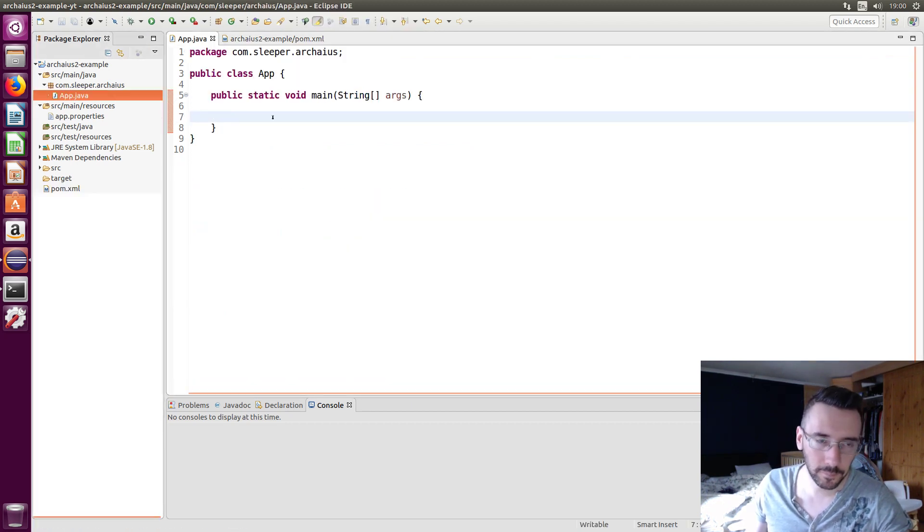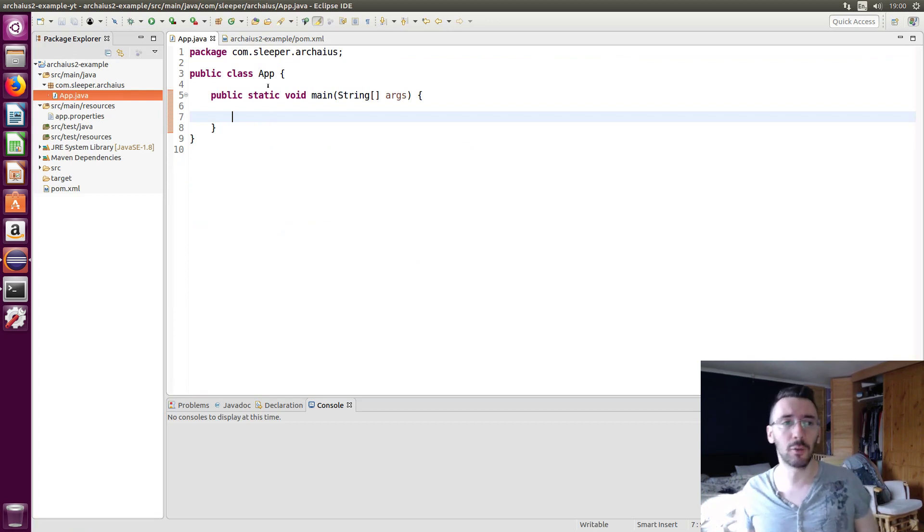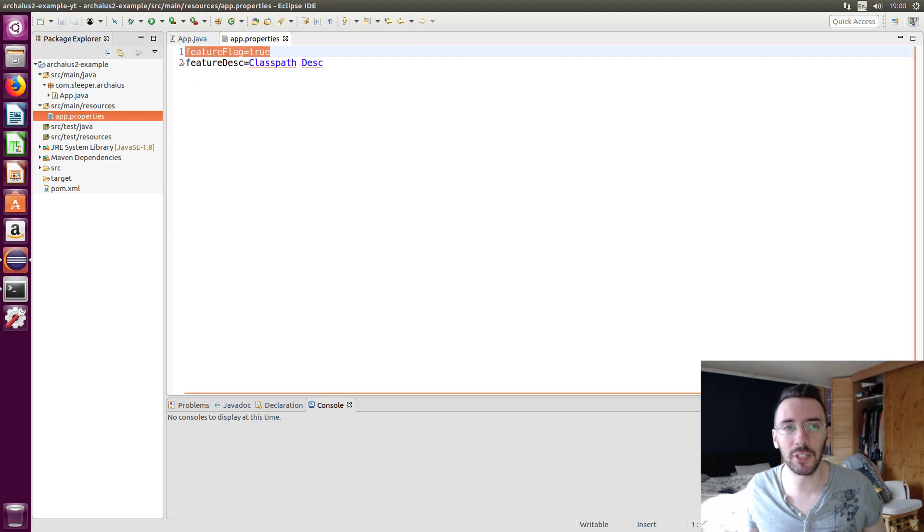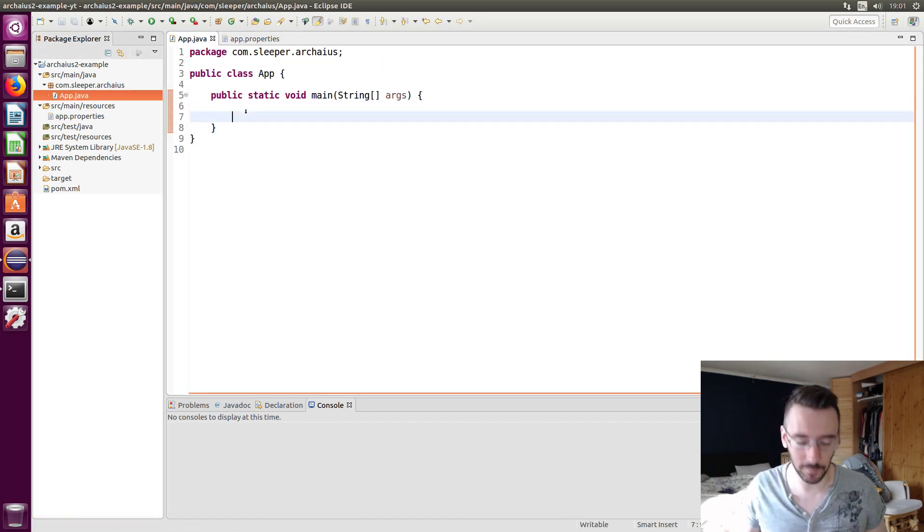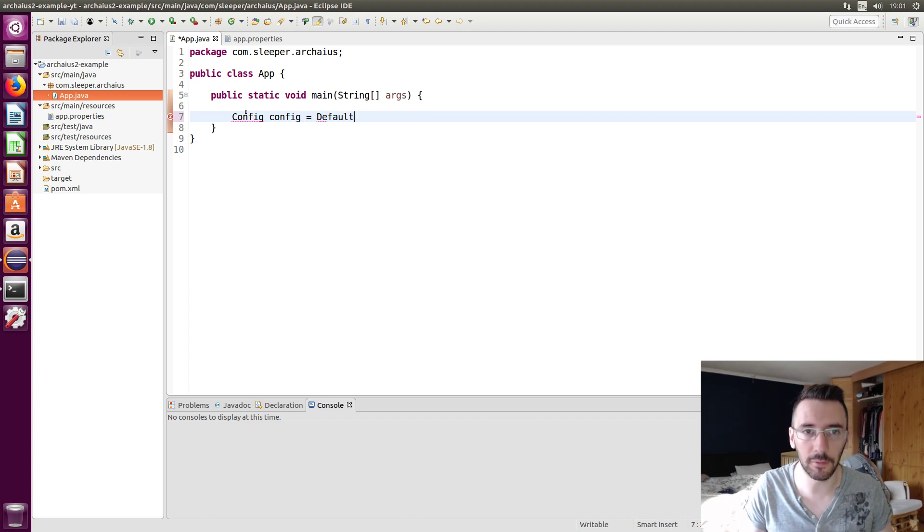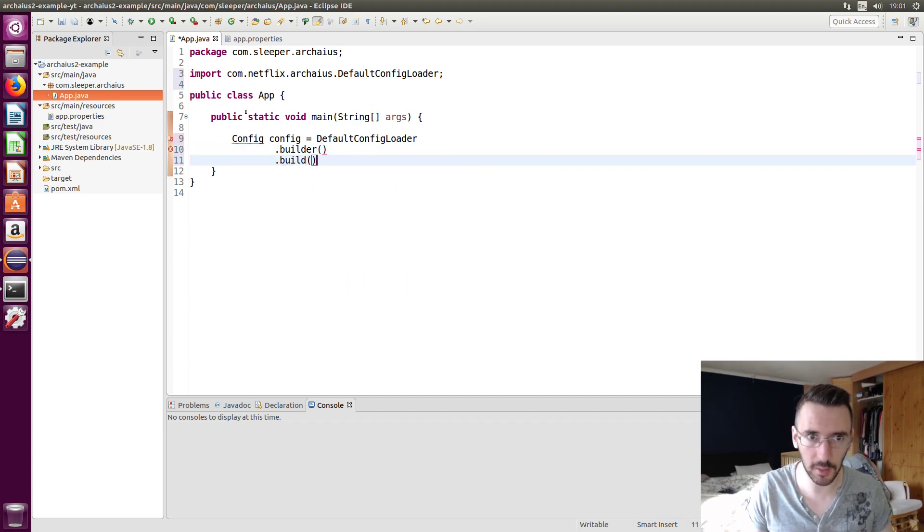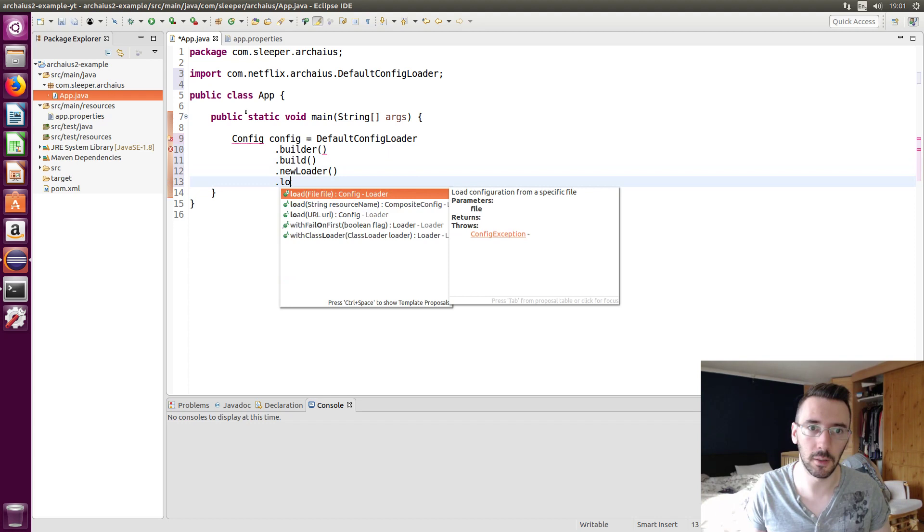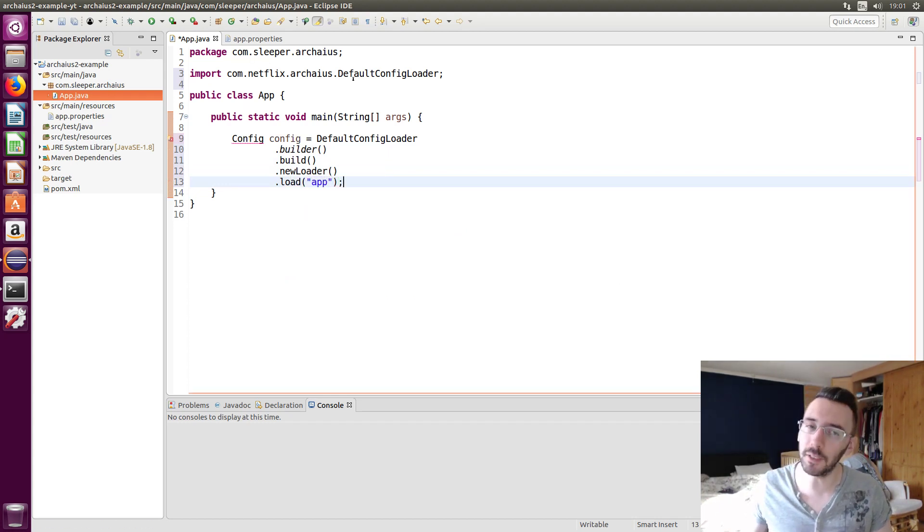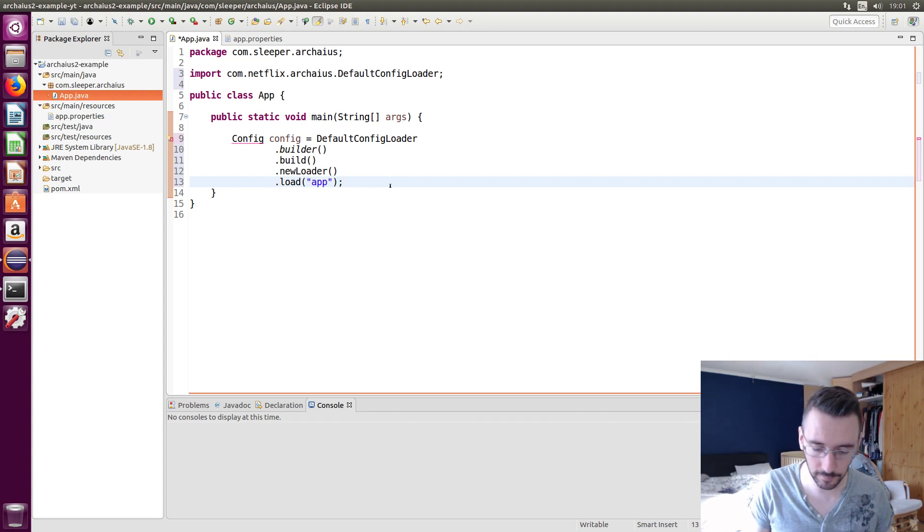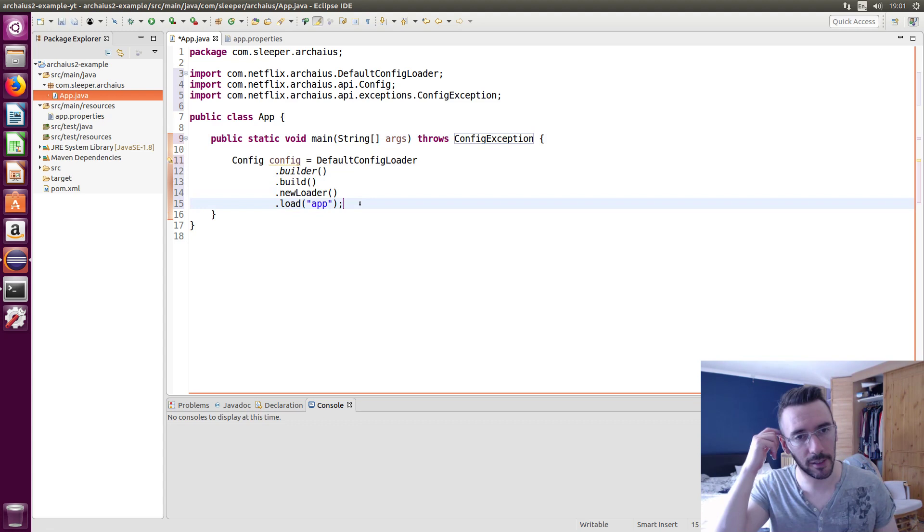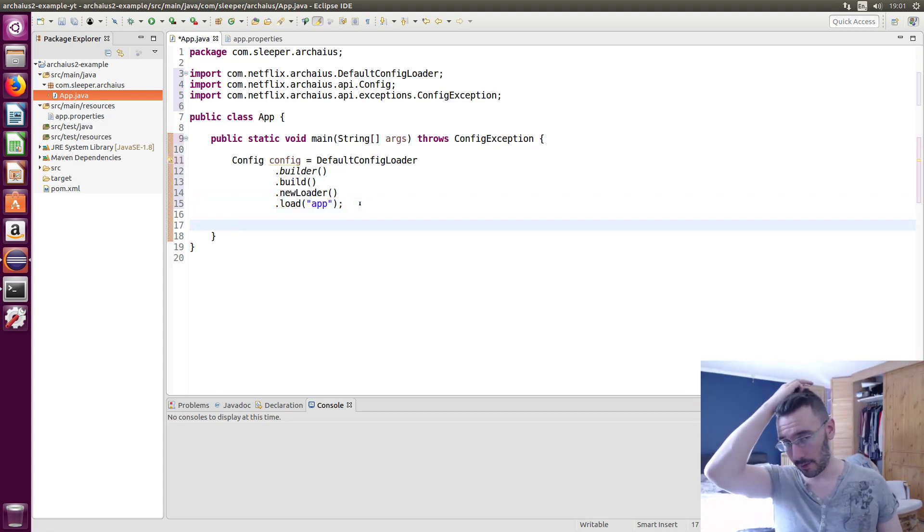So to get started we're just gonna load this application dot properties, this app dot properties here. I've put in two little properties here, a boolean and a string, a feature flag and a feature description. So let's get it loaded. What we need is a config object and we need the default config loader. The builder, I build it, make a new loader and then we're gonna load. This default loader is expecting a dot properties file so we don't need to supply it with app dot properties, app is just enough.